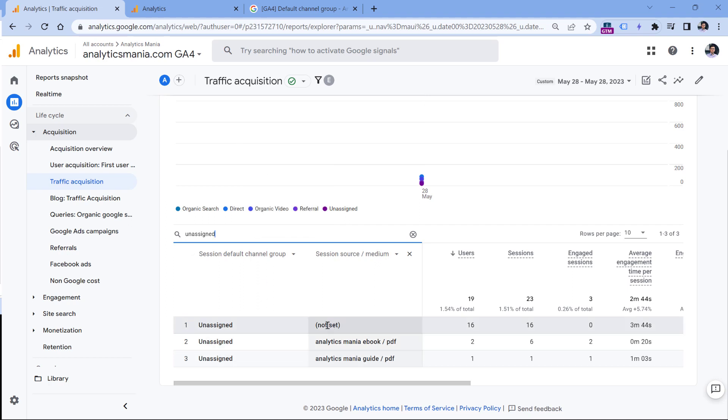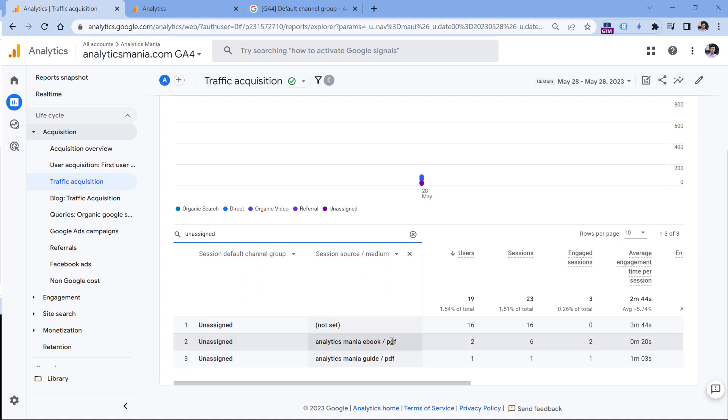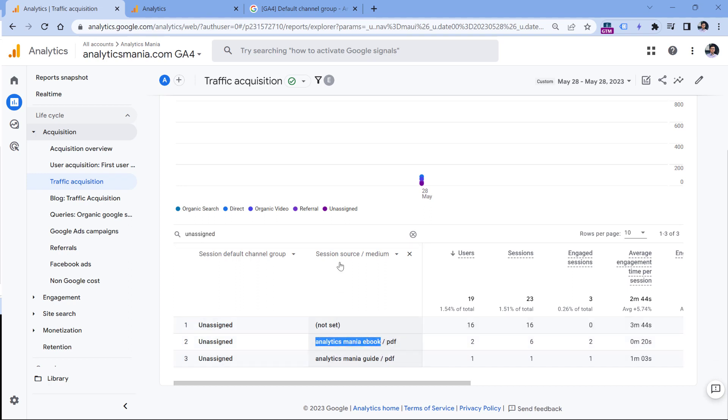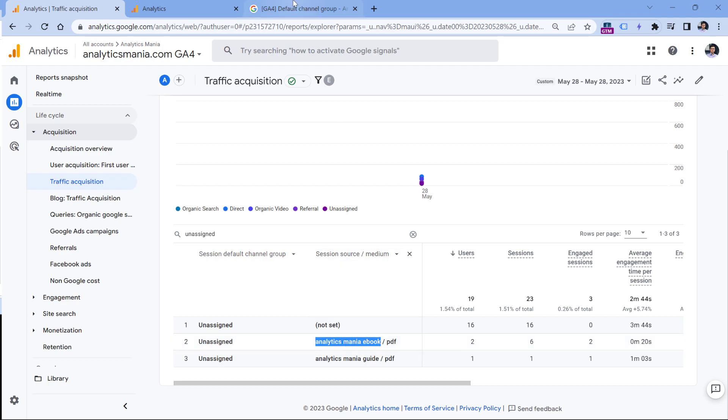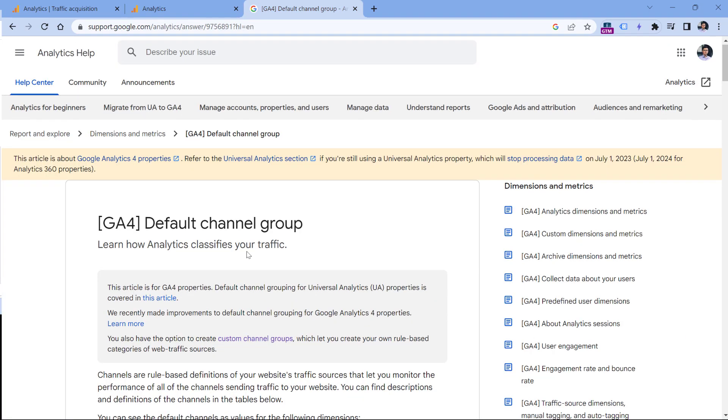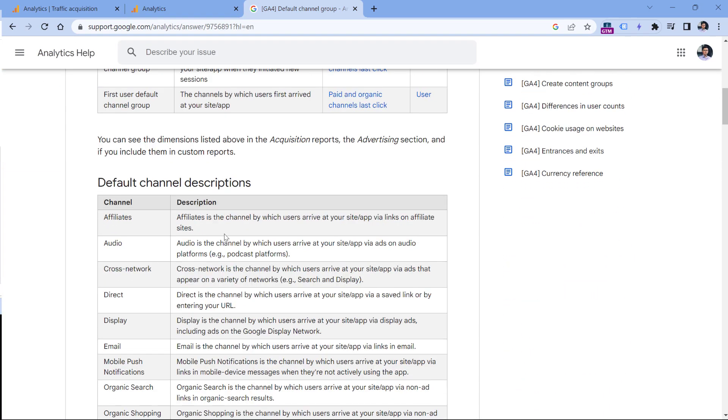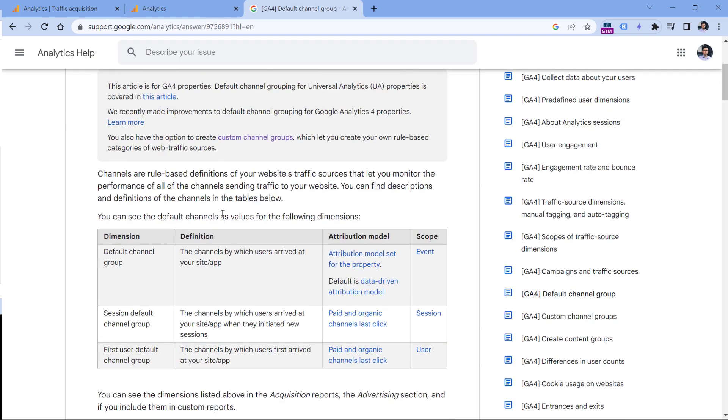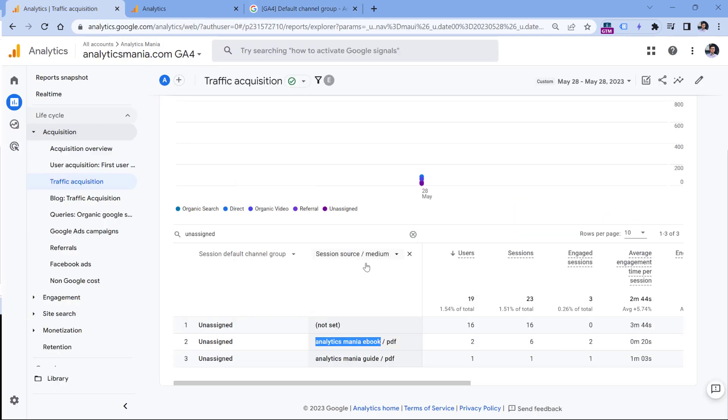There are some technical reasons for that, and if you want to learn more about this, I will post a link to a video below this video. But here we see that I'm offering some ebooks in the PDF format. So the medium of that traffic is PDF, while the session source is this one. Unfortunately, Analytics Mania ebook or PDF do not match any of the rules listed in the documentation. That's why it is unassigned.